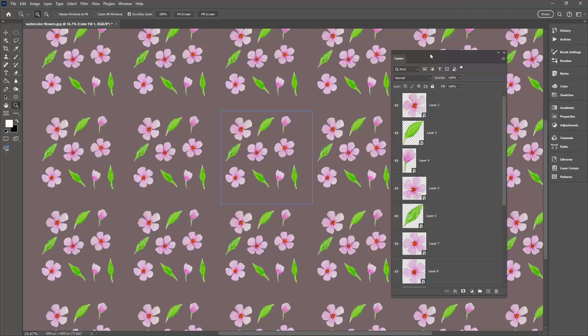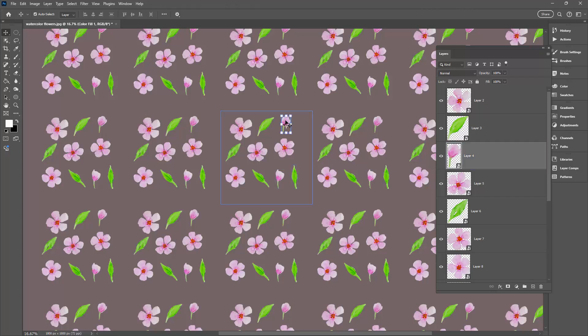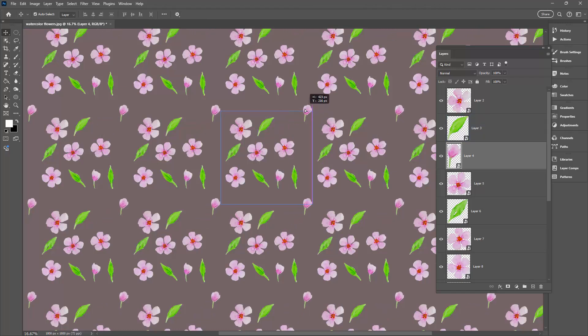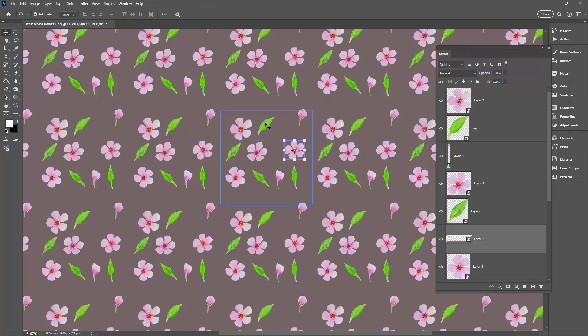I'm just going to zoom out a little bit and now we can go and arrange our objects. You can see that there are definite lines in this pattern. We want to start breaking these up. When I click on a shape you can see I have Auto Select selected and also here I have Show Transform controls. So I can see my shapes and then I can just move them wherever I want them to be.